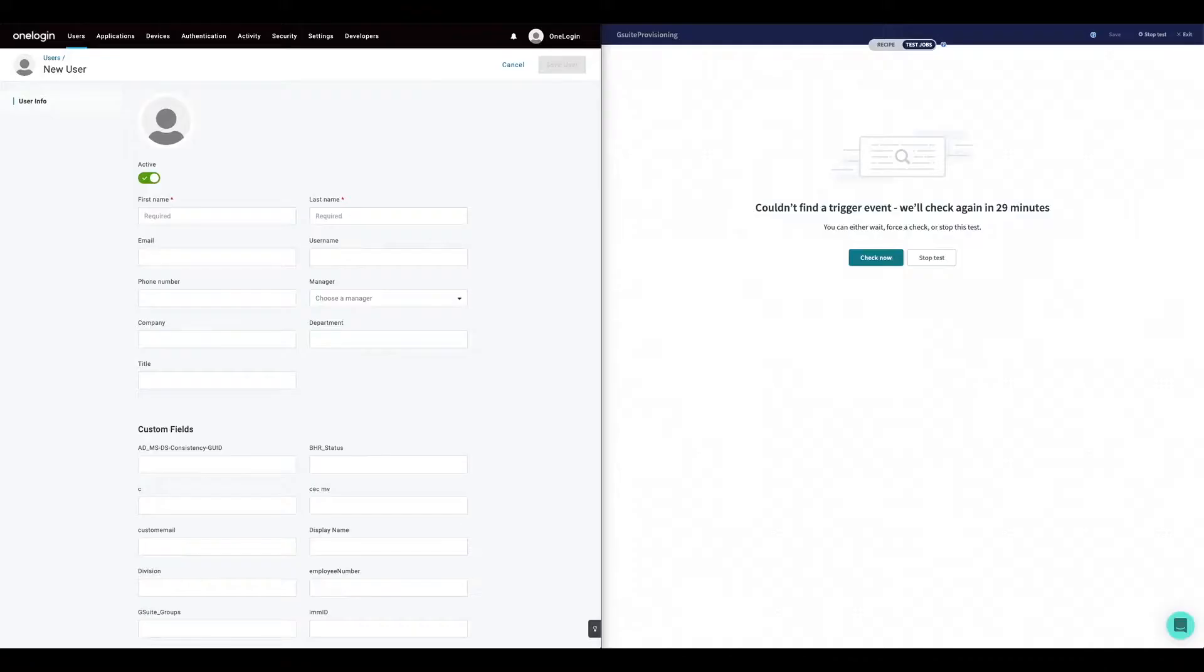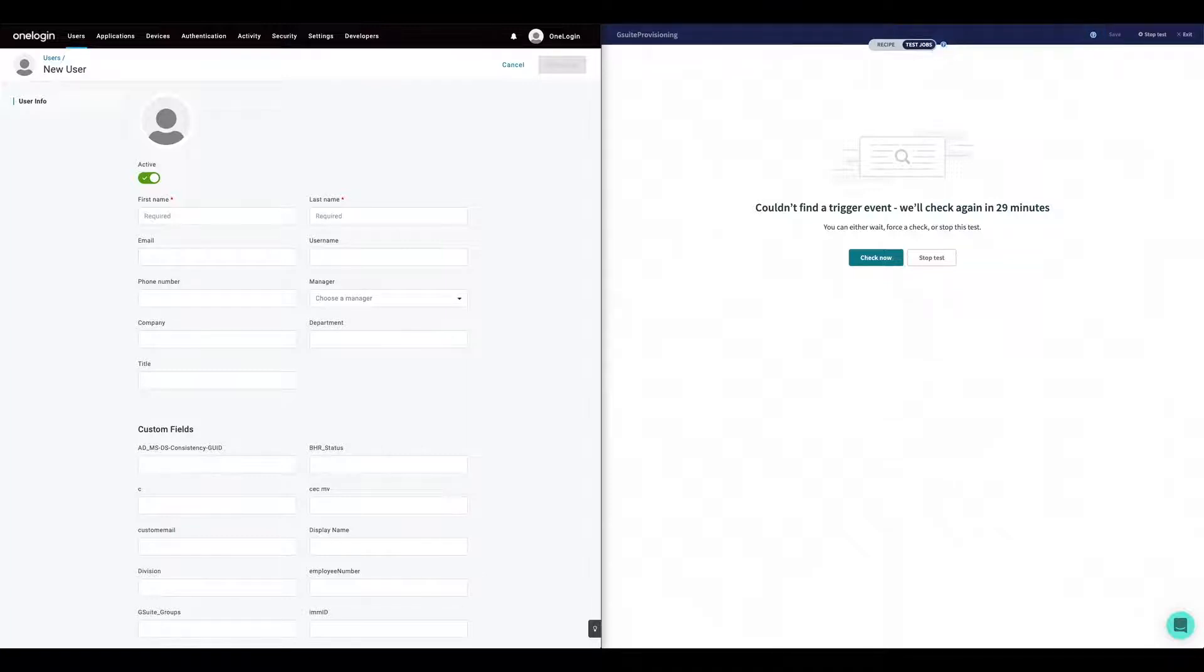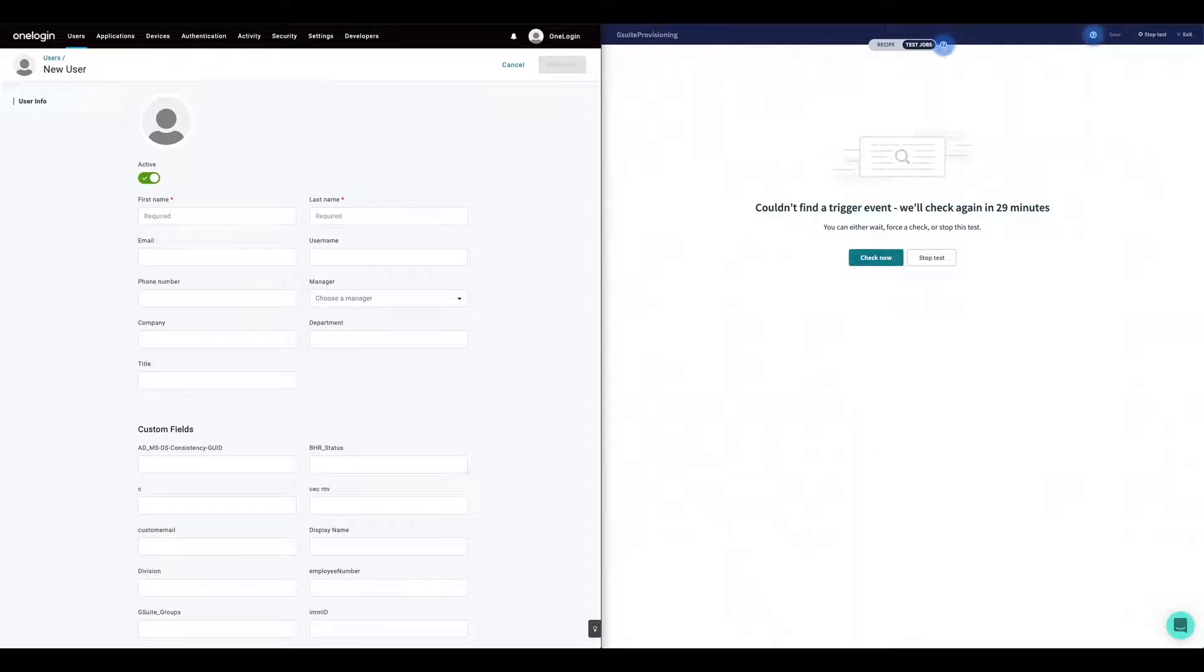The specific workflow is going to take a newly created user in OneLogin and provision it in G Suite, assigning the right licenses and in the right org unit.